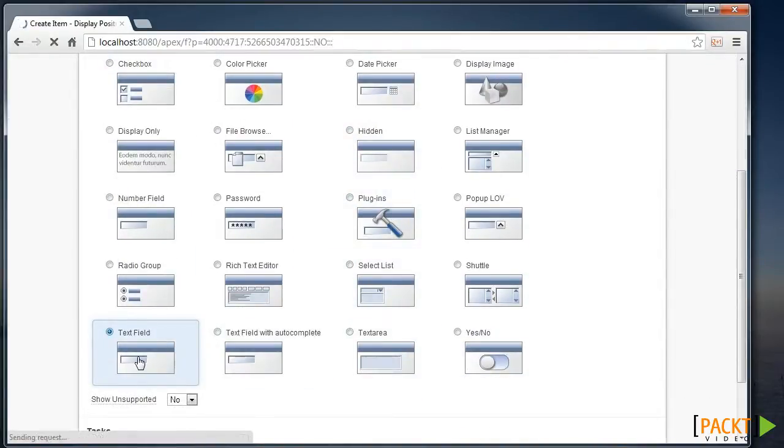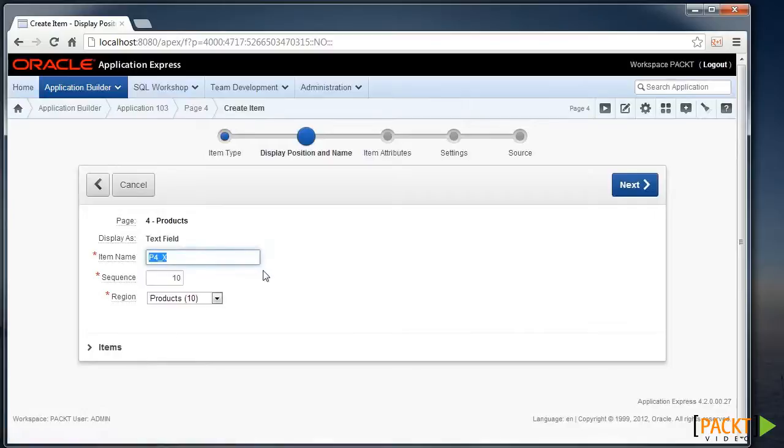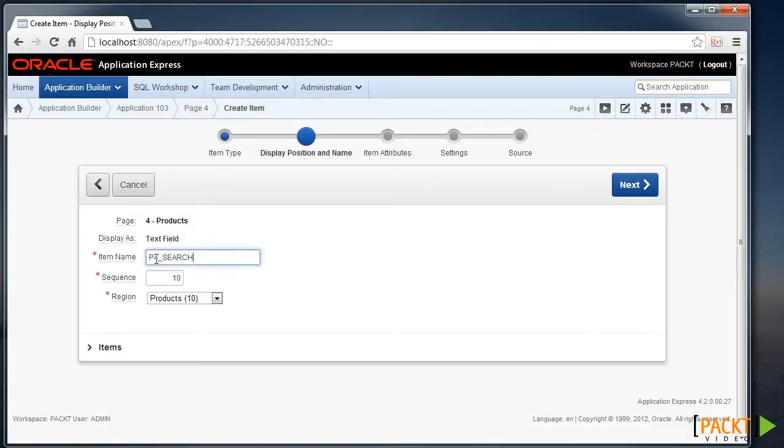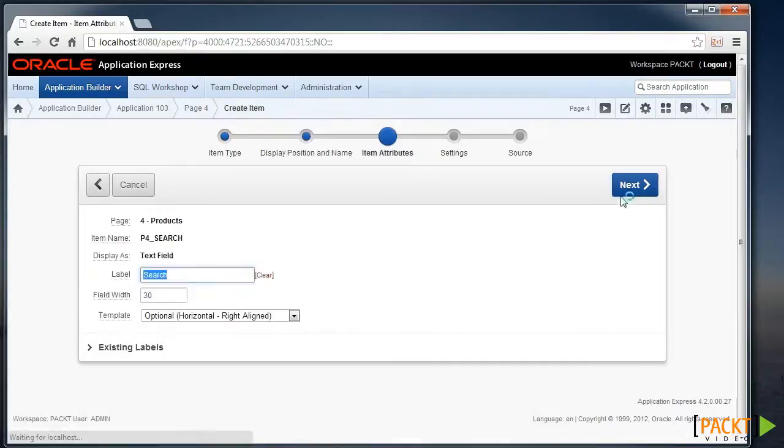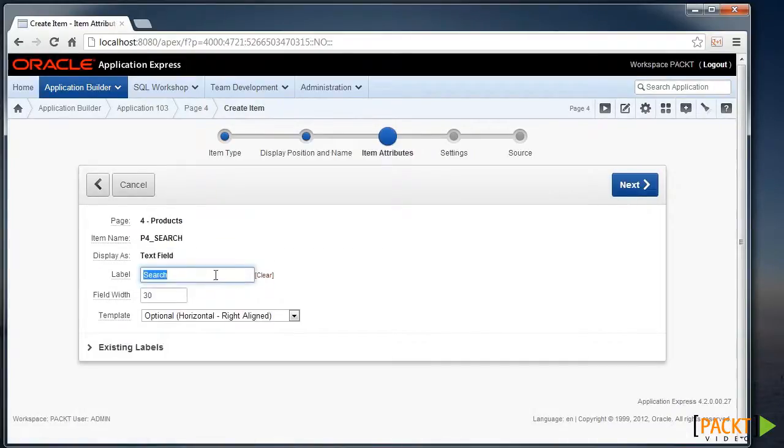We'll call it Search. Keep whatever page prefix is visible there, and this is a typical practice within the APEX Development Environment. I'll hit Next. I'll leave the defaults here.